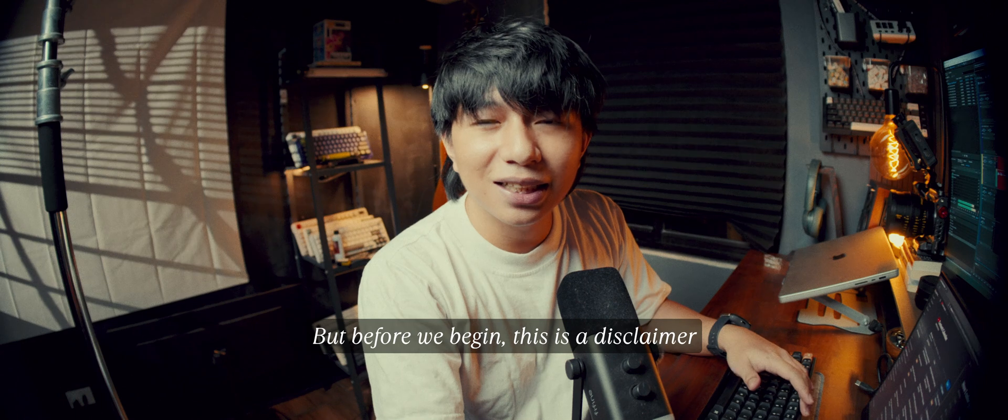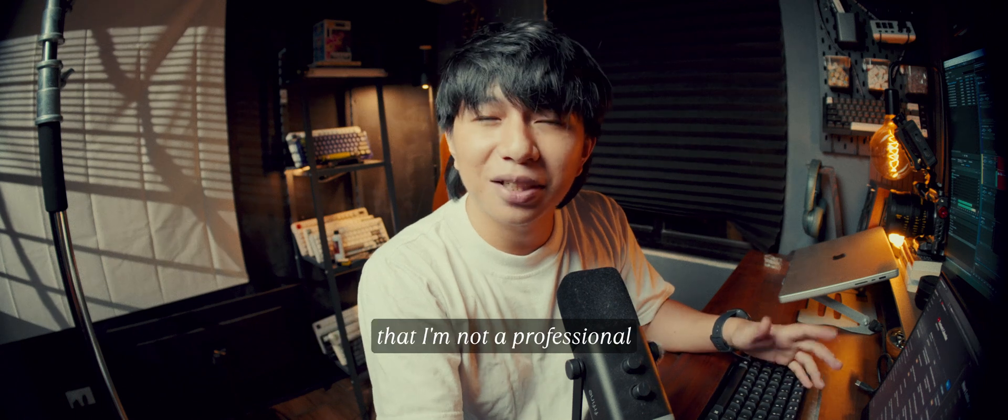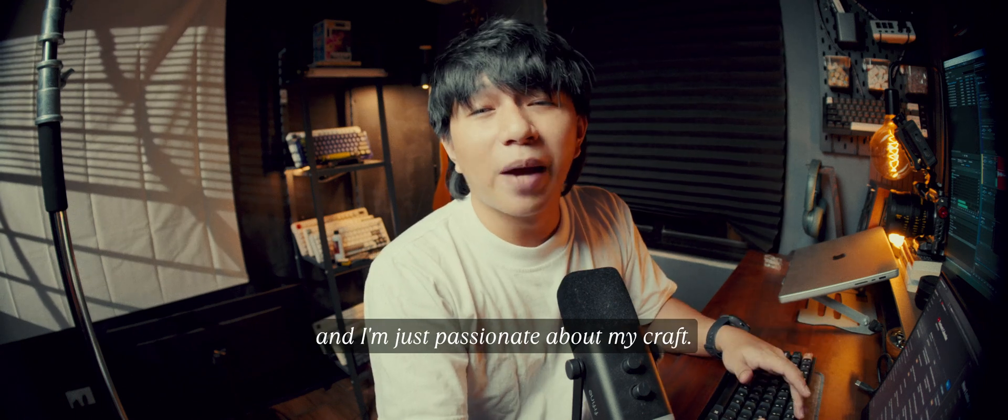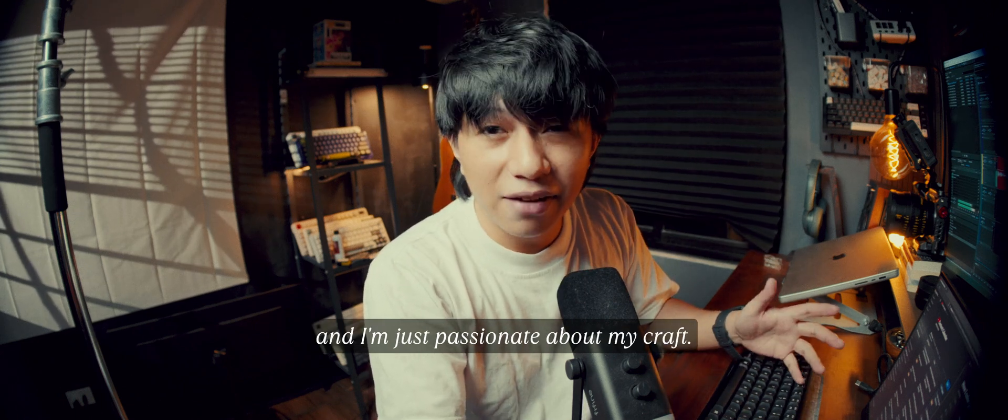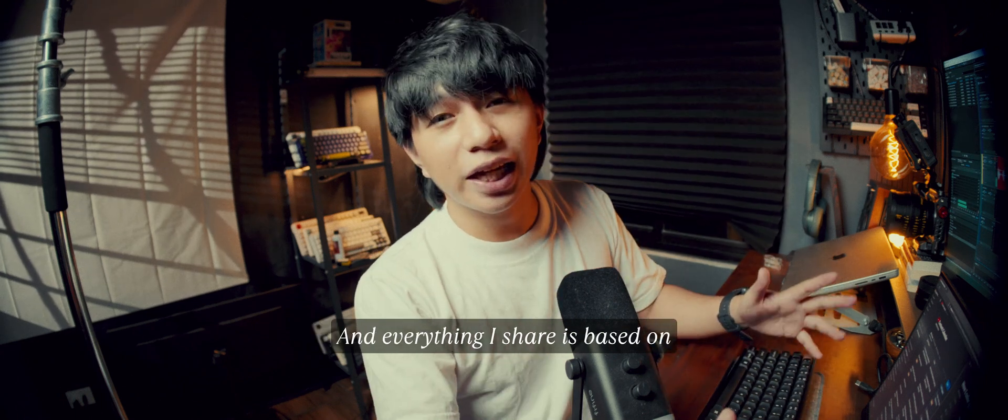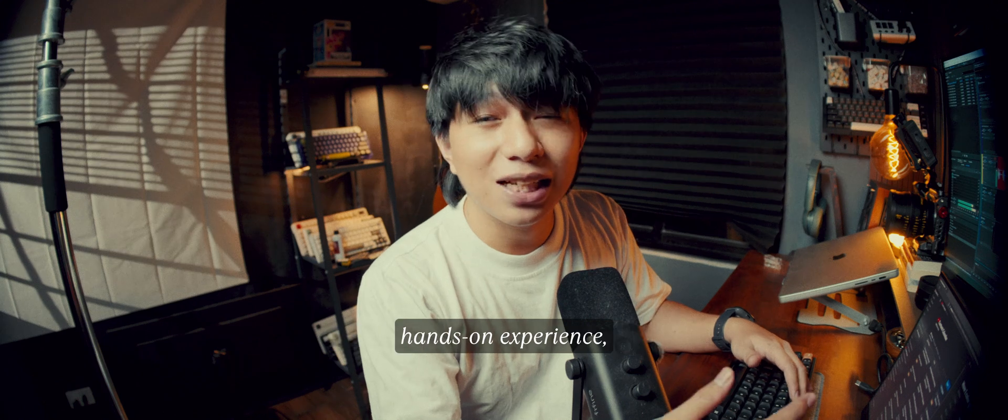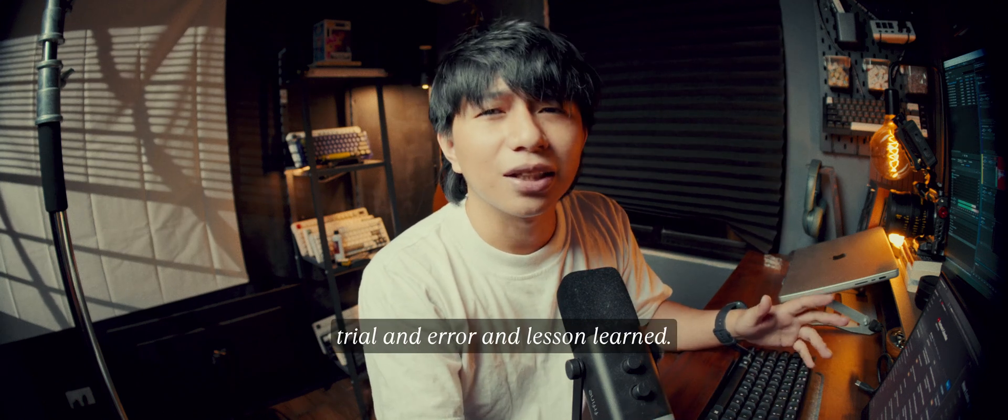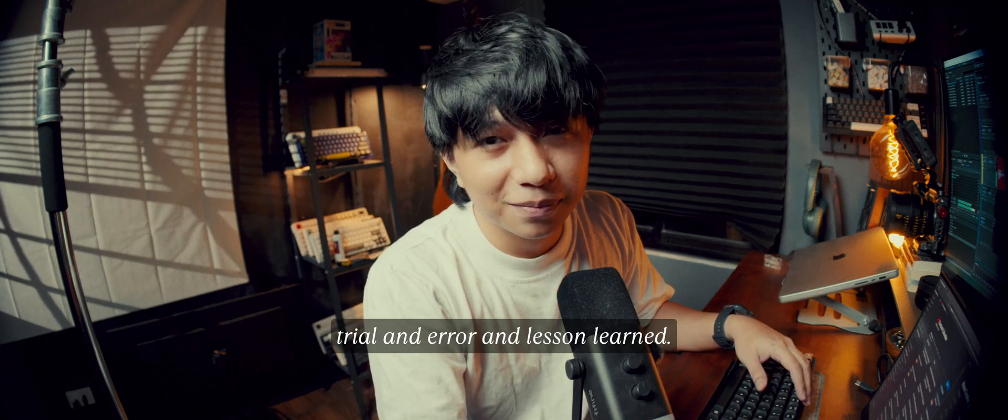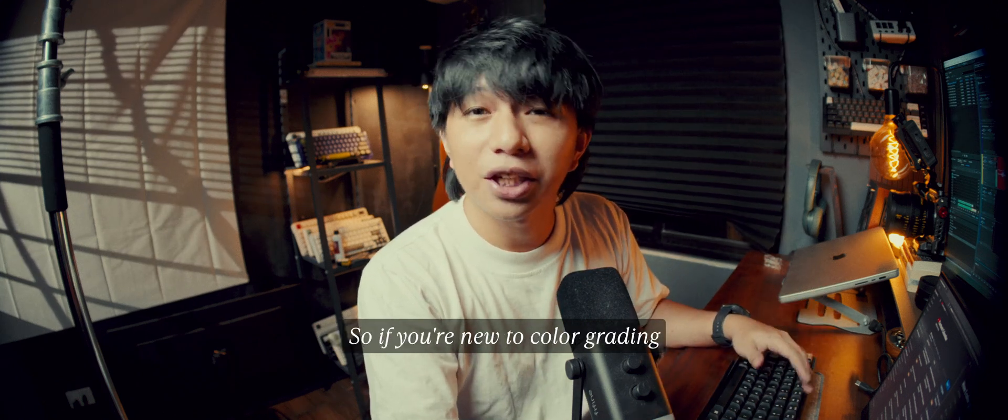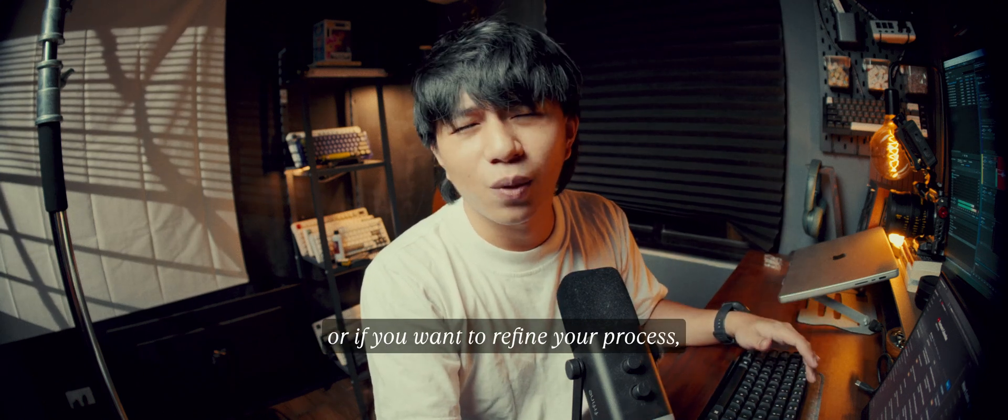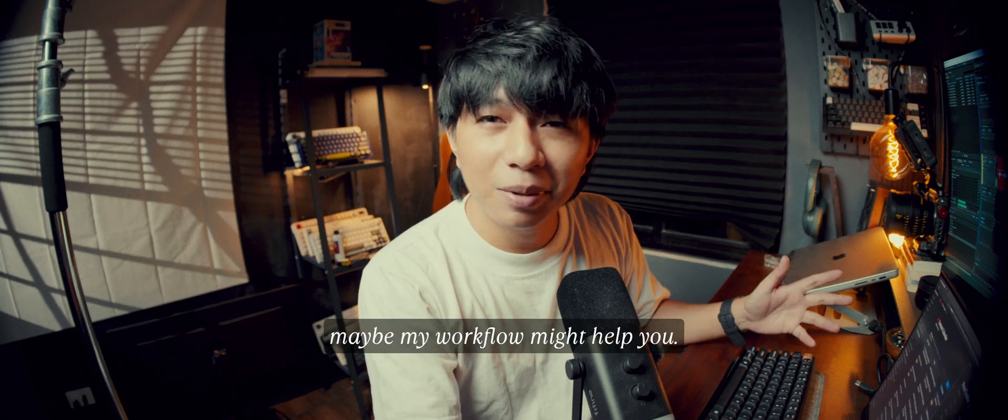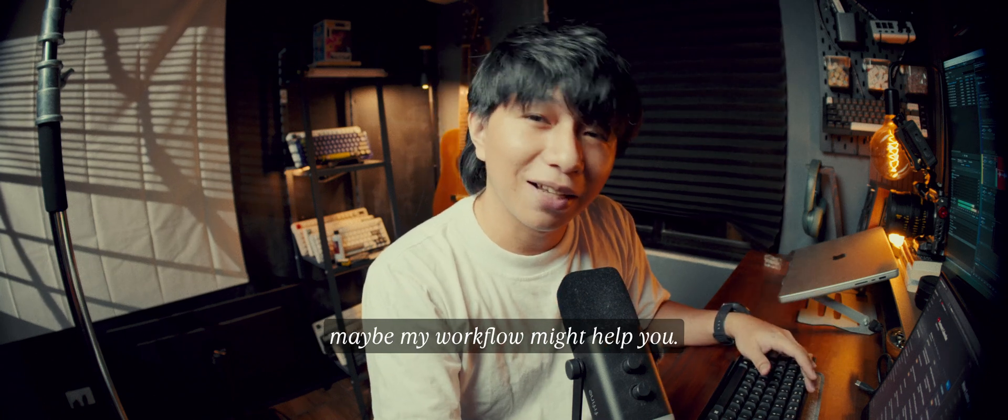But before we begin, this is a disclaimer that I'm not a professional, and I'm just passionate about my craft. And everything I share is based on hands-on experience, trial and error, and lessons learned. So if you're new to color grading, or if you want to refine your process, maybe my workflow might help you.